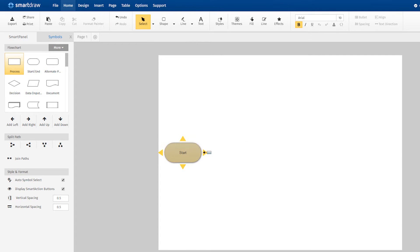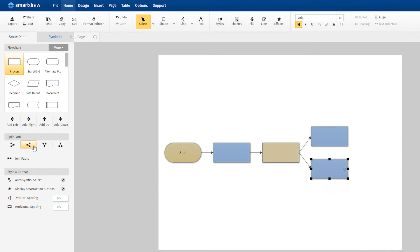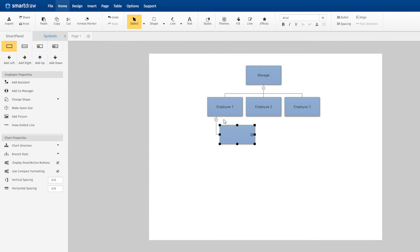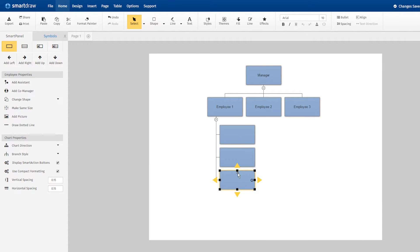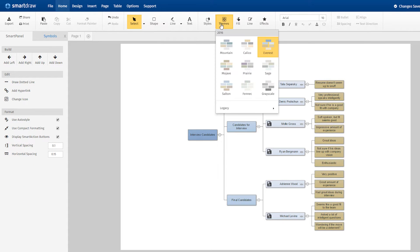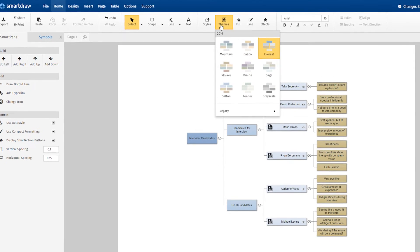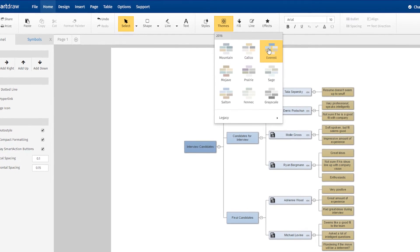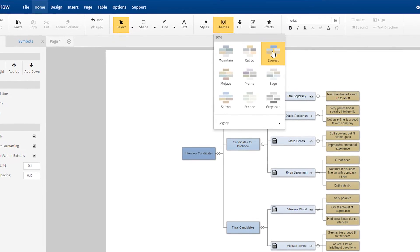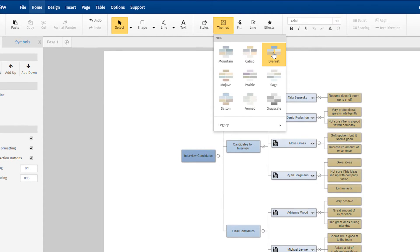When you start making a flowchart, organizational chart, or other business visual in SmartDraw, the shapes already have a set of colors by default. This is because every built-in template in SmartDraw has a default theme applied to it.